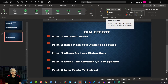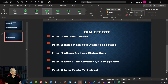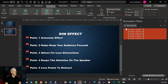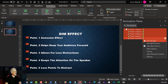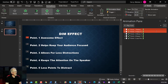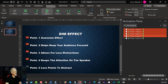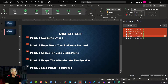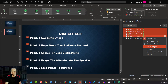Now the next thing we want to do is make sure we have the Animation Pane open. So we're in the Animation section, and we click on the button that says Animation Pane. We click on that and it opens up. Now, I'm going to click on the first item, then hold the Control button down and click on the next ones — holding Control and clicking each one — except for the last item, because I don't want that one to dim when moving to the next screen.